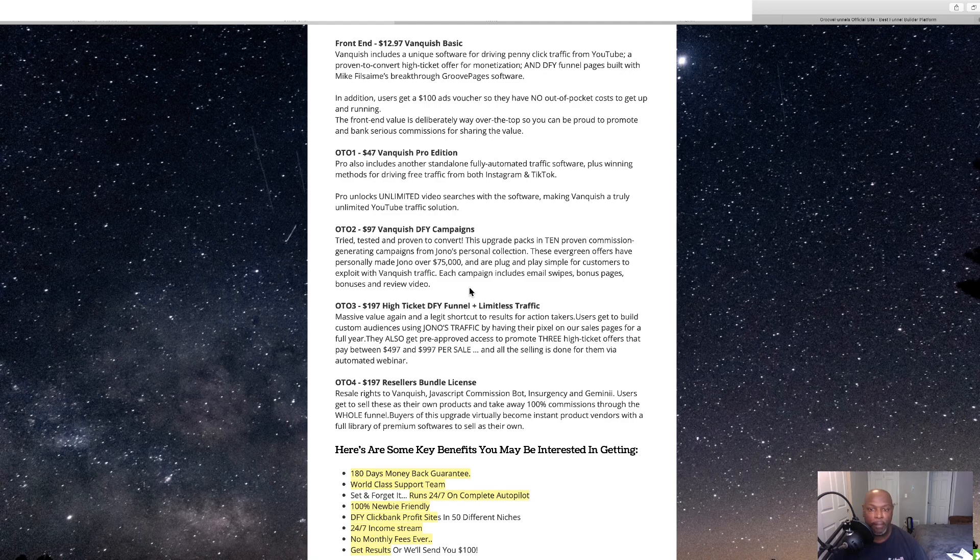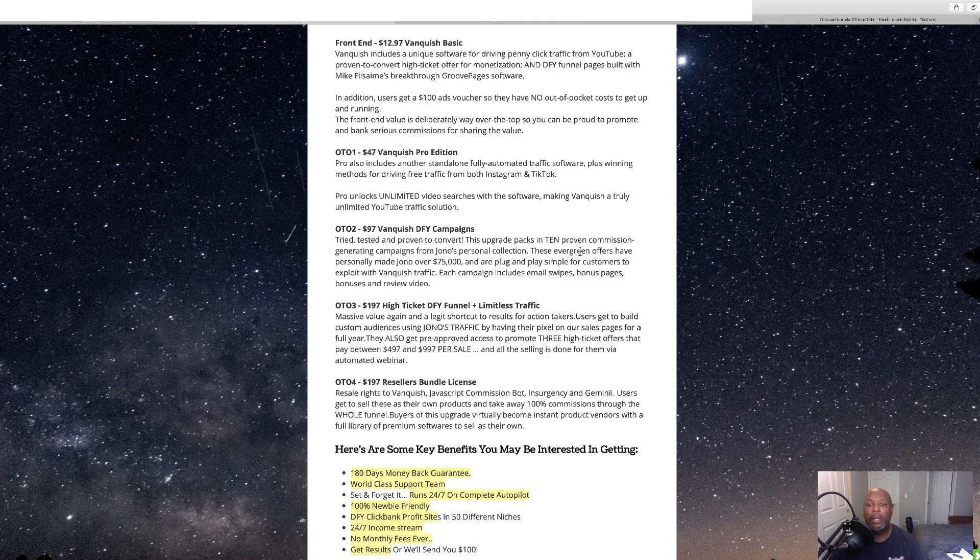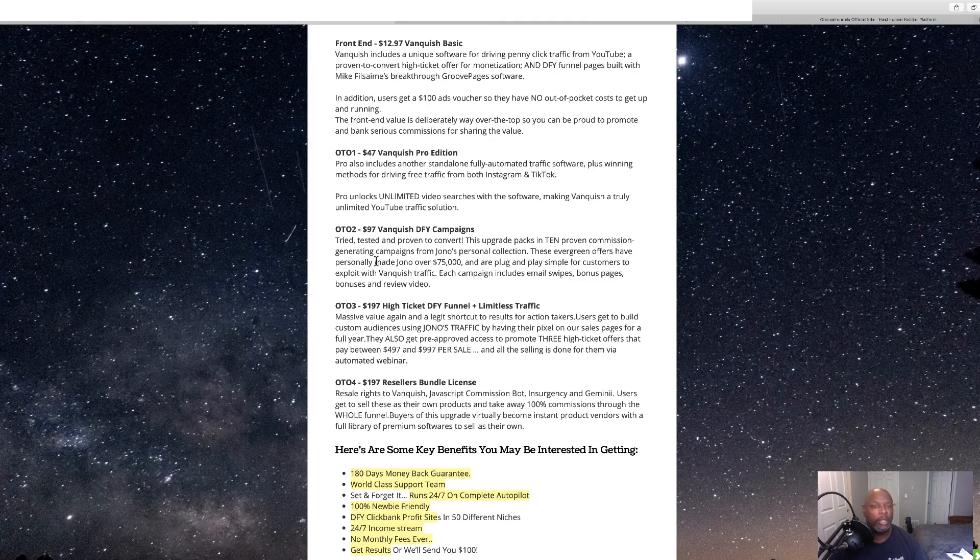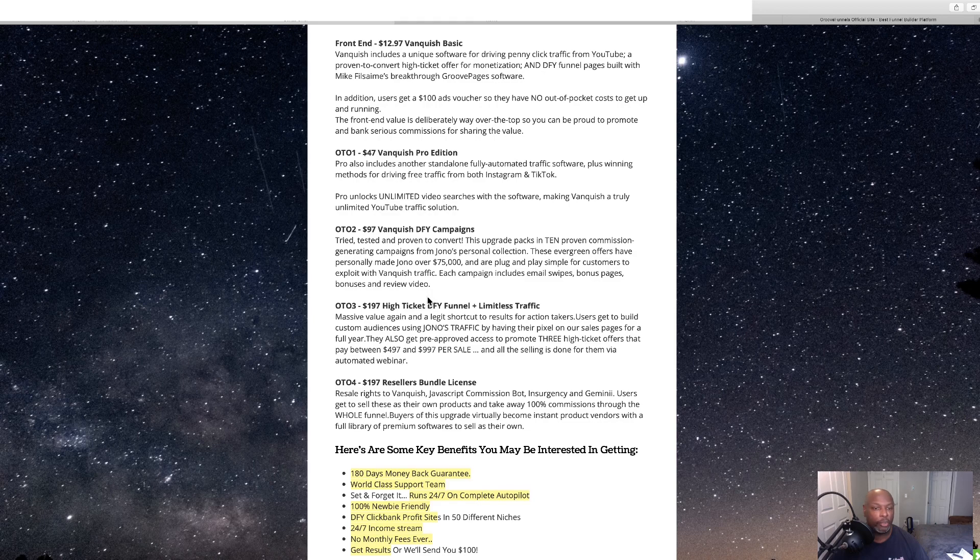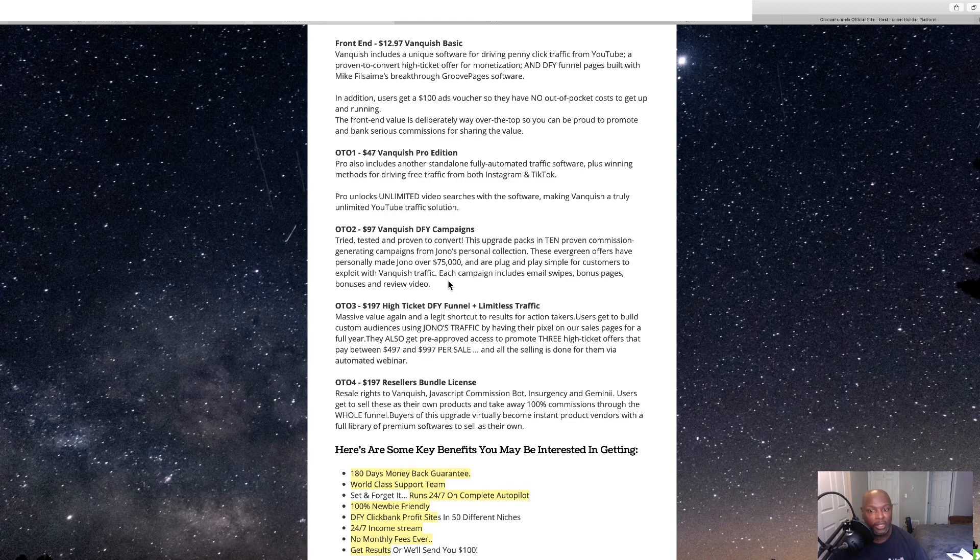This upgrade package is a 10, proven commission generation, generating campaigns from Jono's personal collection.